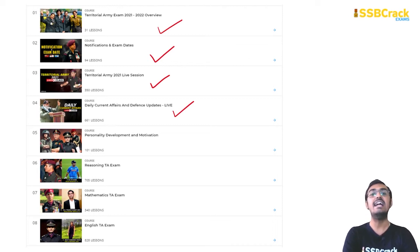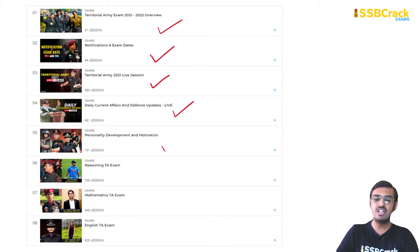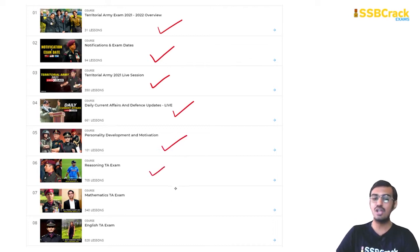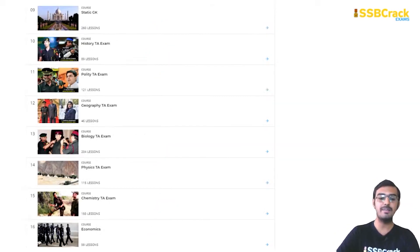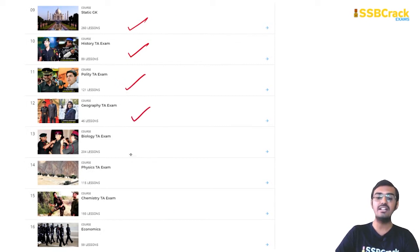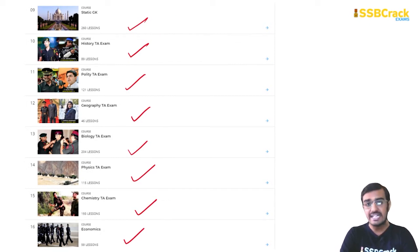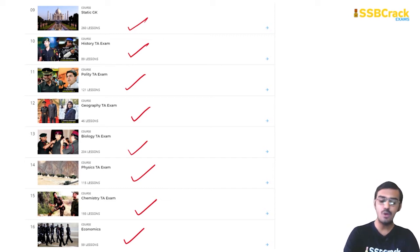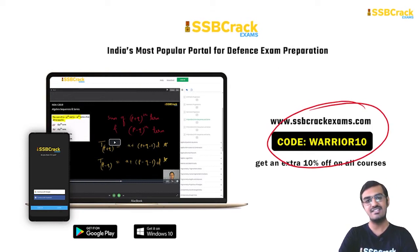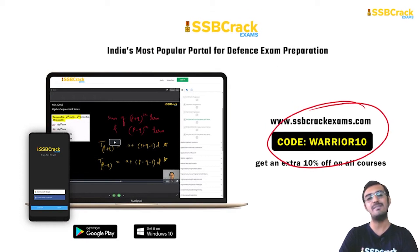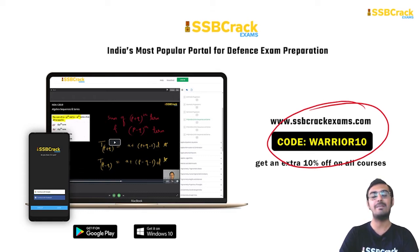We will also give you a section on personality development and motivation. The reasoning, mathematics, and English sections have been completed. Static GK — history, polity, geography, biology, physics, chemistry, and economics — all sessions have been completed and we are updating new lectures on a day-to-day format. Do not forget to use the code WARRIOR10 to get an extra 10% discount off on all of our courses and become a part of this vibrant, growing SSB Crack Exams team of budding future Army, Navy, and Air Force officers.